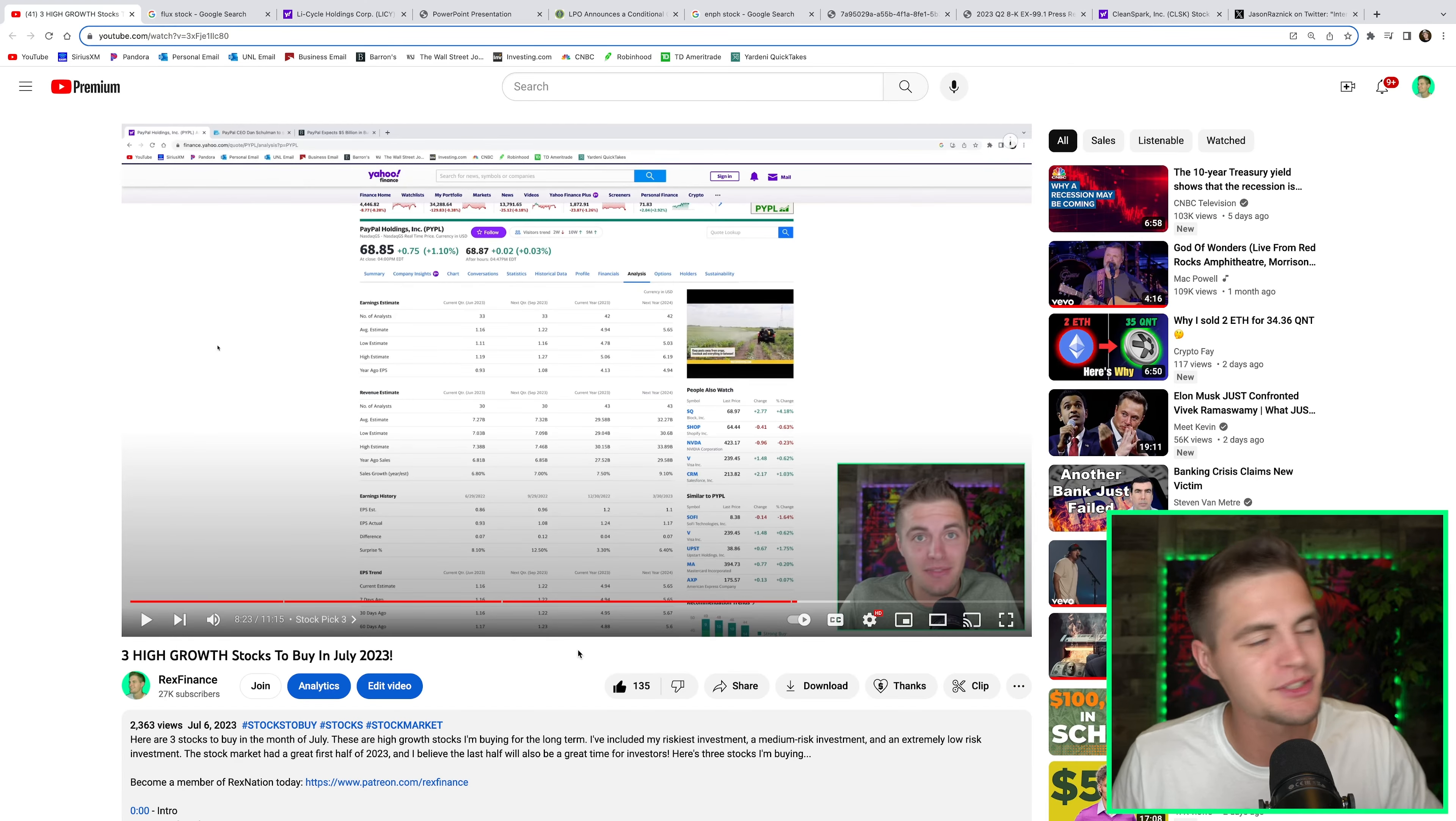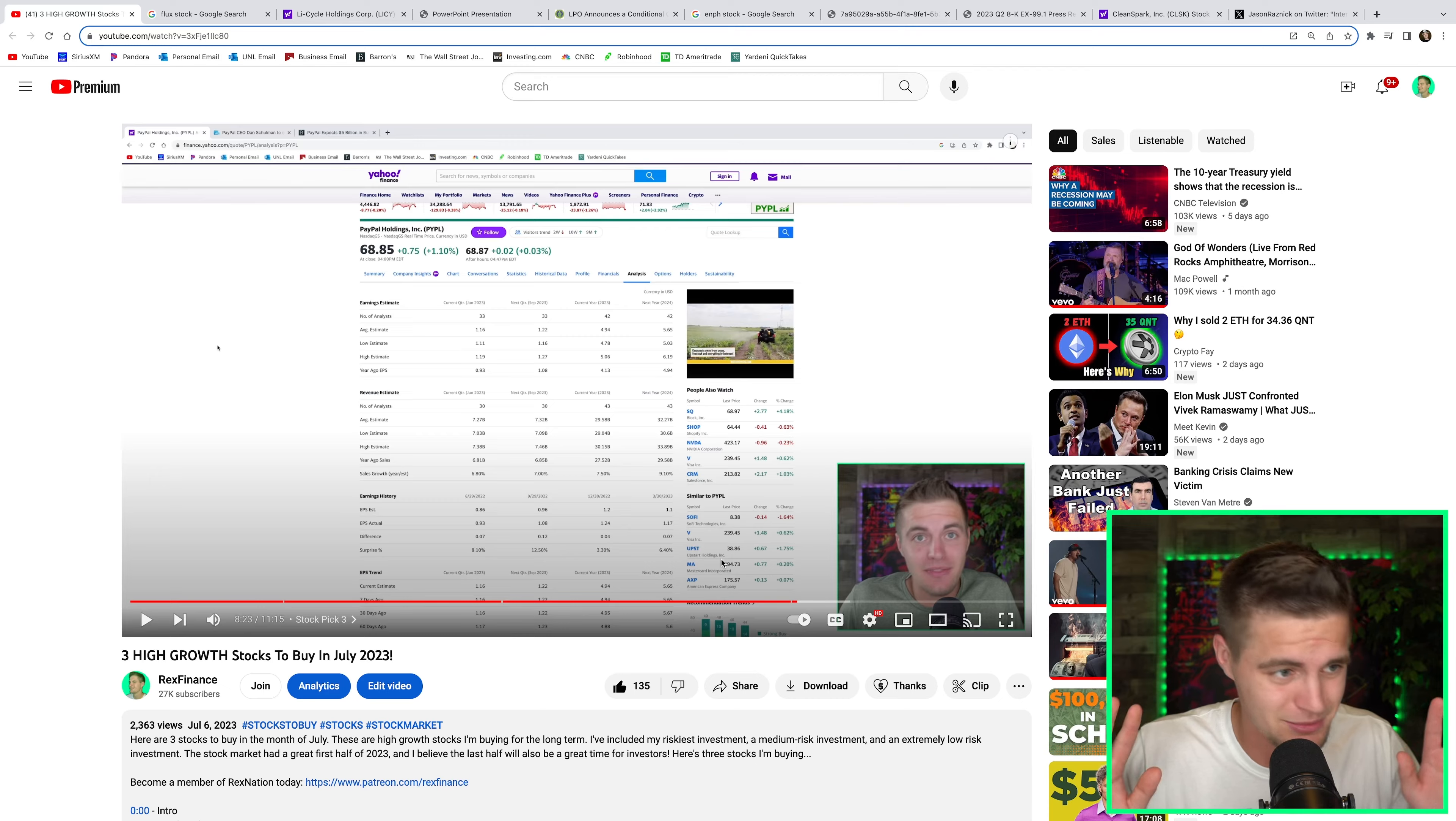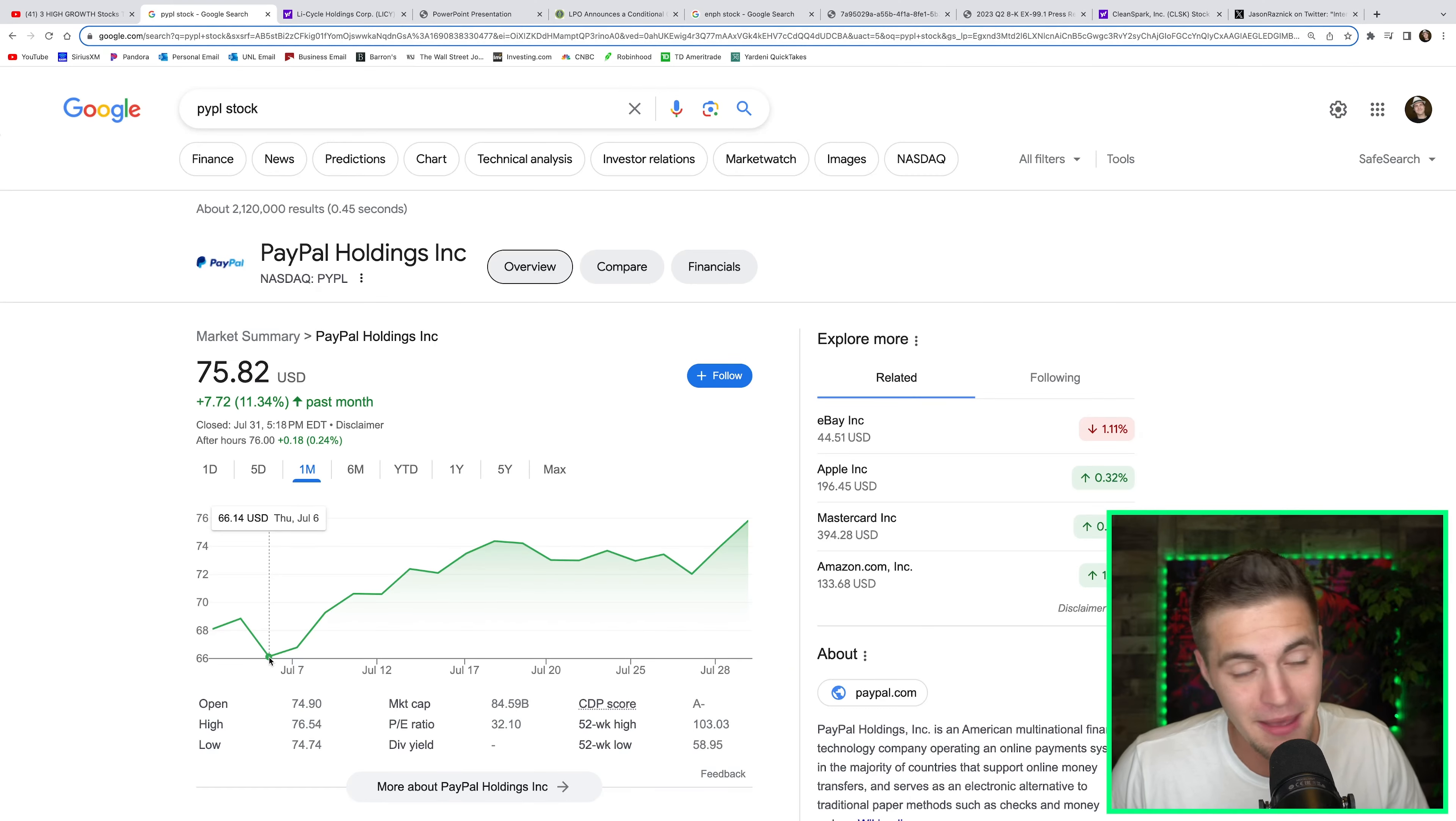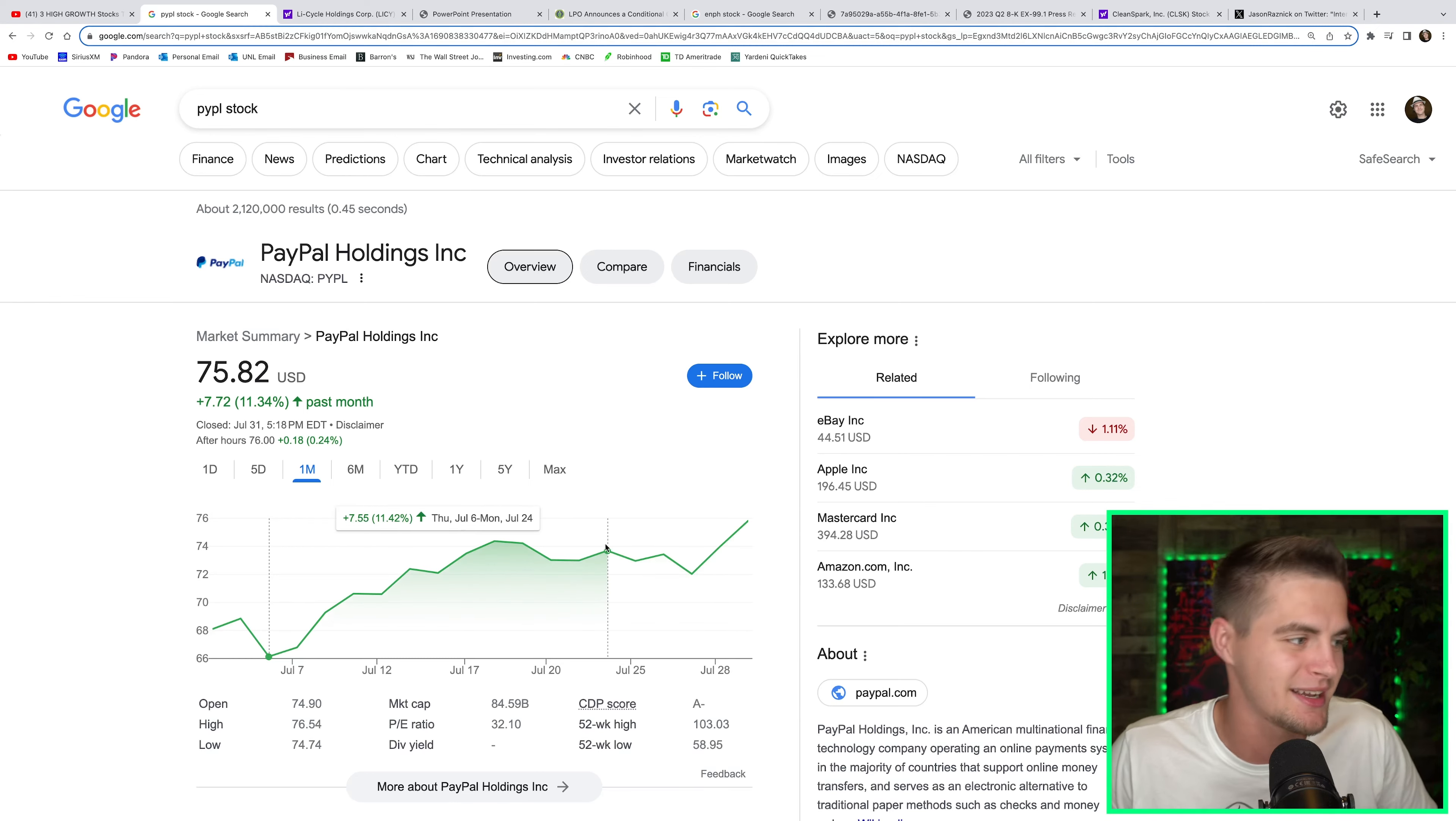And then lastly, my least risky investment that I have was my third stock pick and that's PayPal stock. I view PayPal as really easy money. I'm looking to potentially buy long-term call options that expire in January of 2025. But PayPal stock in its own right was up 14.64% since I made that video of three stocks to buy. I released that video on July 6th and it just so happens that all three of my picks literally found their short-term bottom on January 6th. So that helped quite a bit.